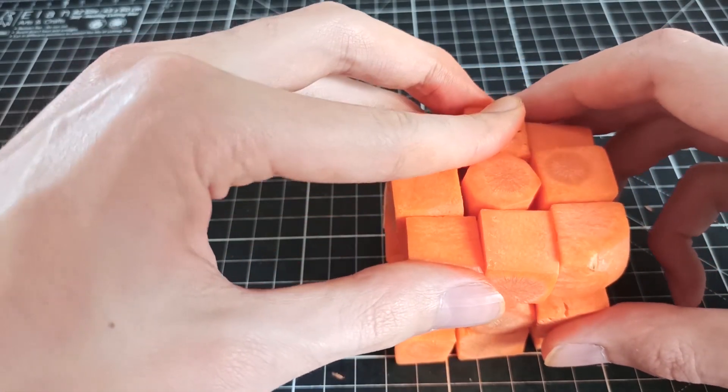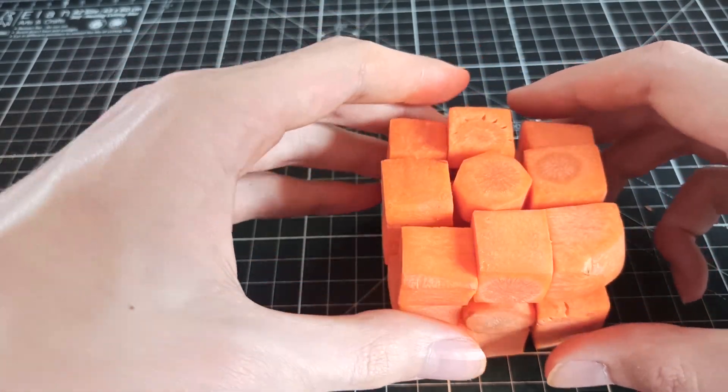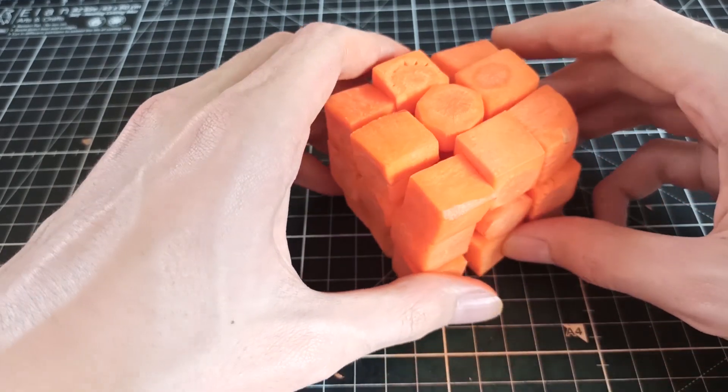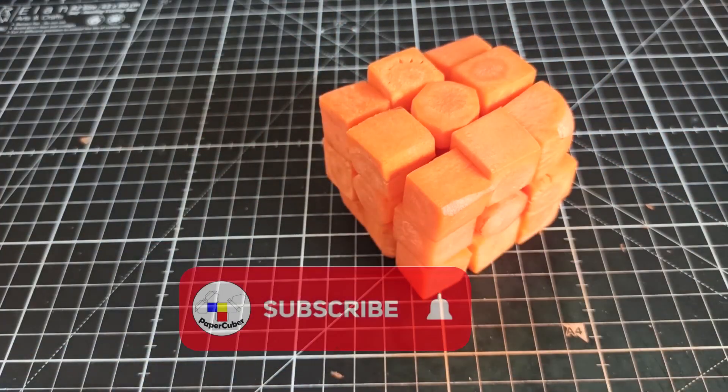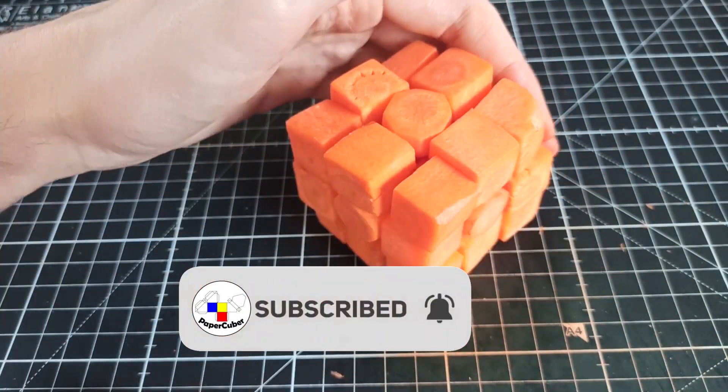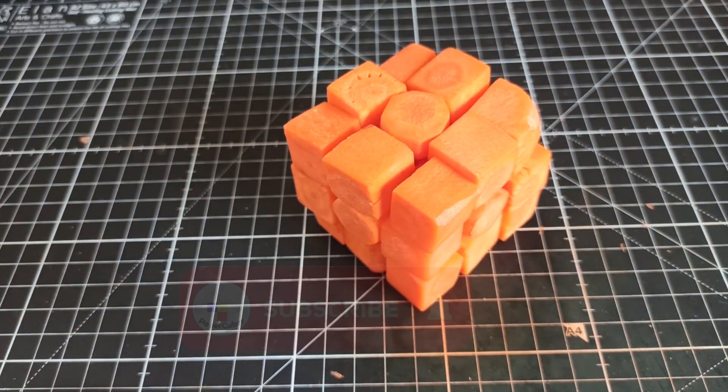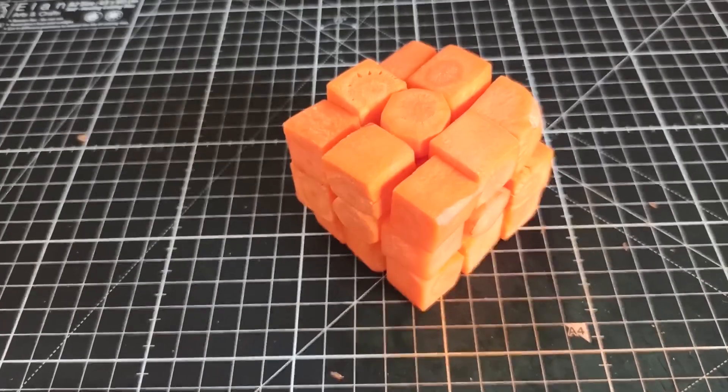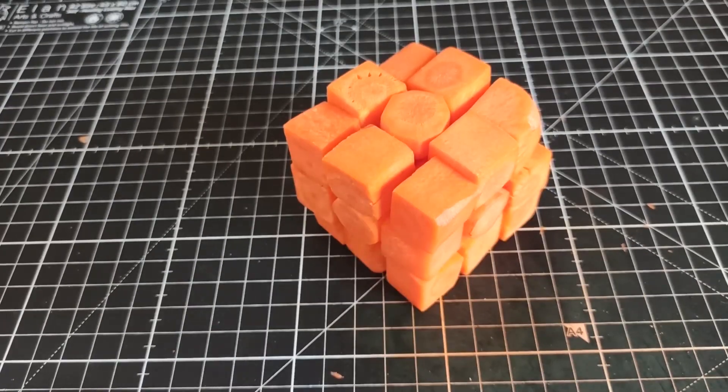Anyways, thanks for watching the video. If you enjoyed it please give it a like and if you want to see more videos like this in the future subscribe. See you in my next video.